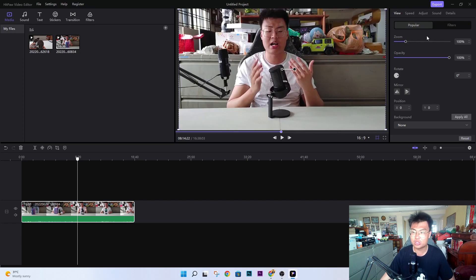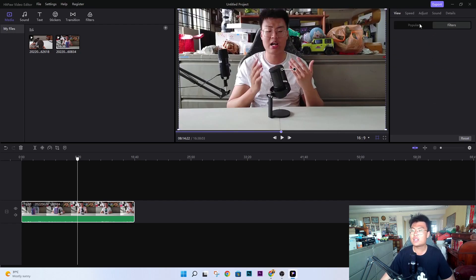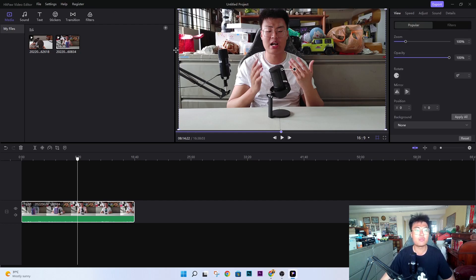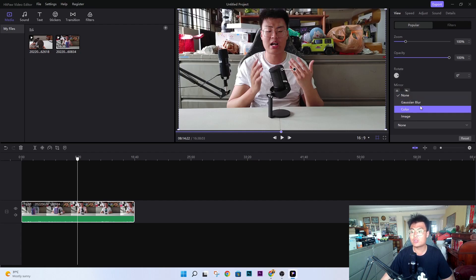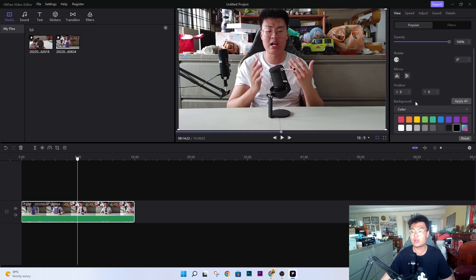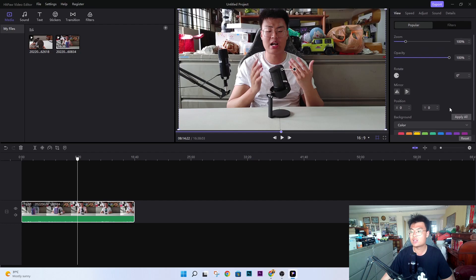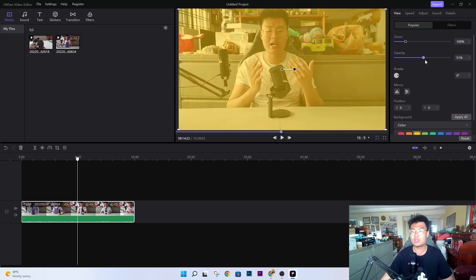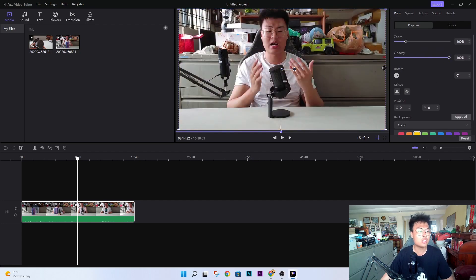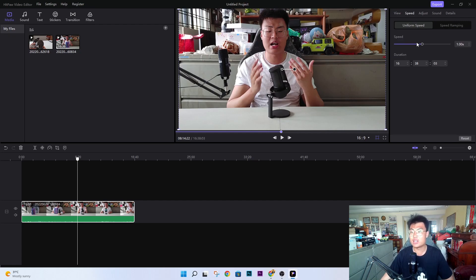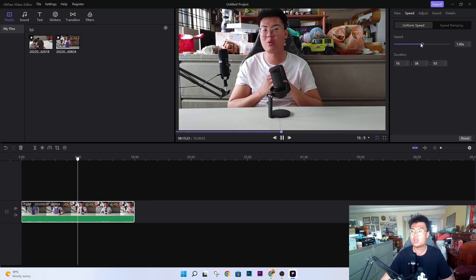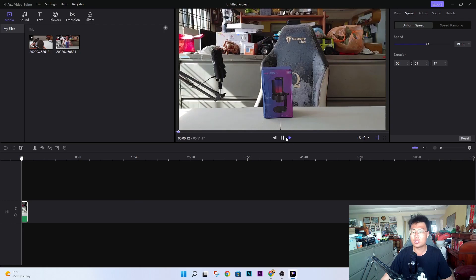I reset it back to its original position. They have filters — I'll cover those later. You can rotate the videos, mirror the video, or flip it. You can also set a background — choose a color background that you like. And they have a speed option, so if you want to increase the speed you can do that as well.